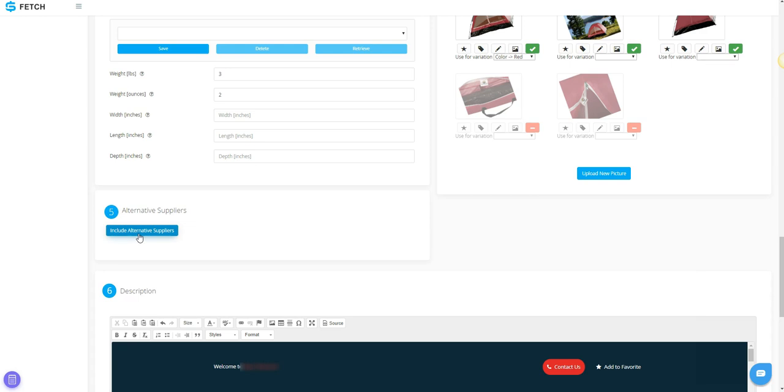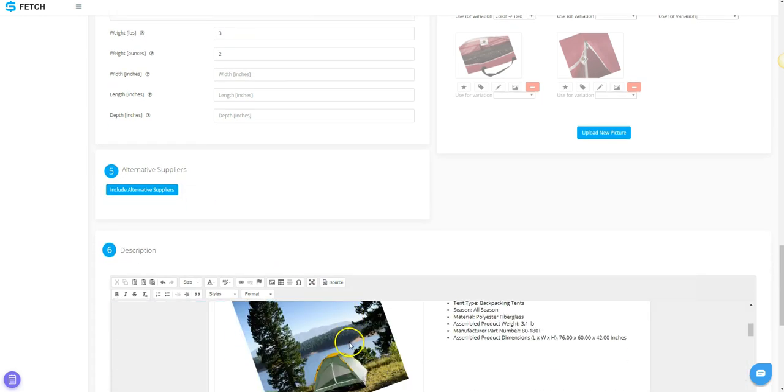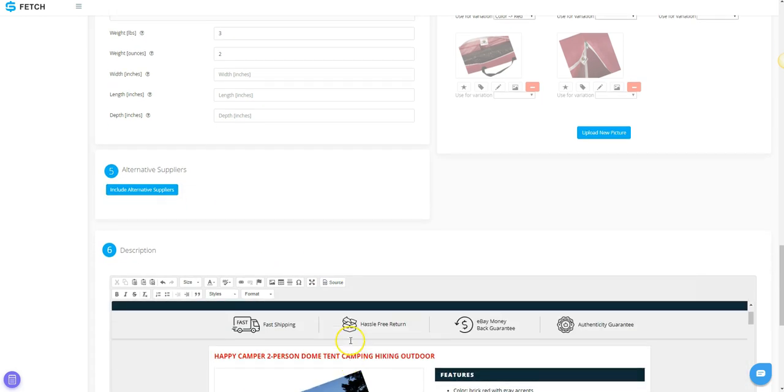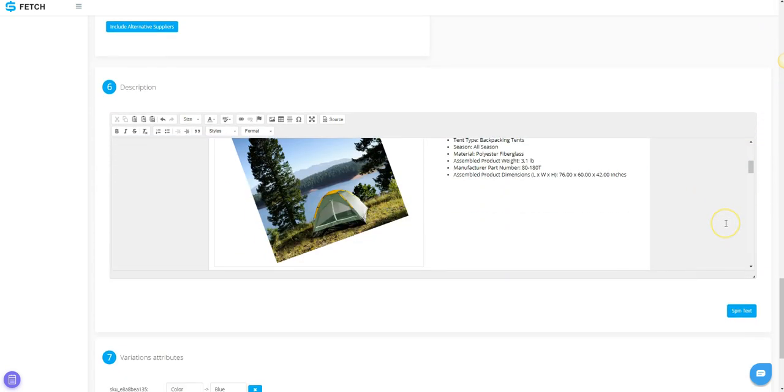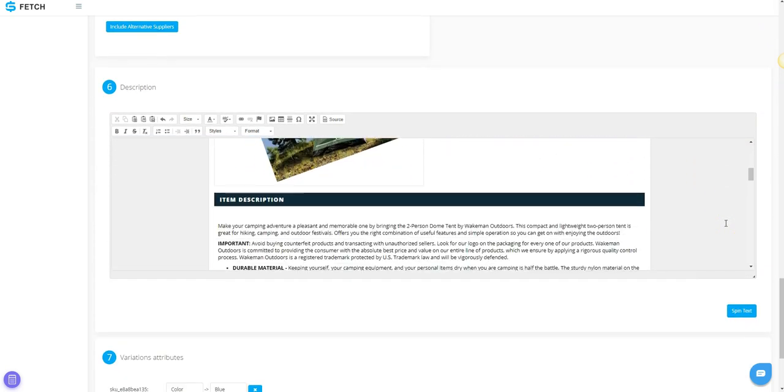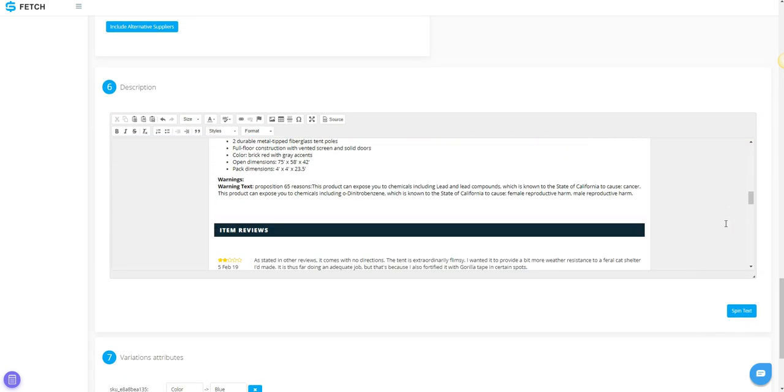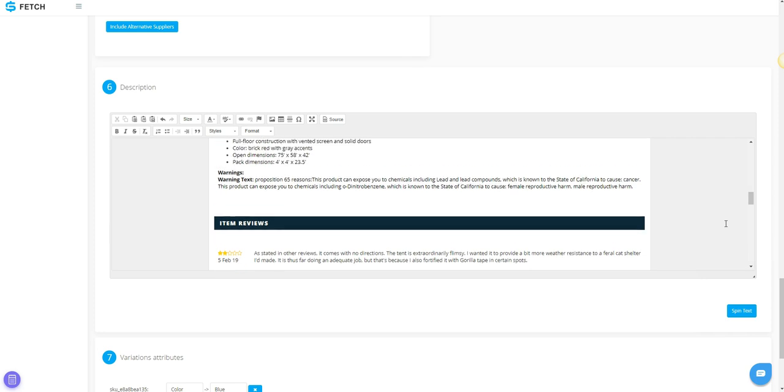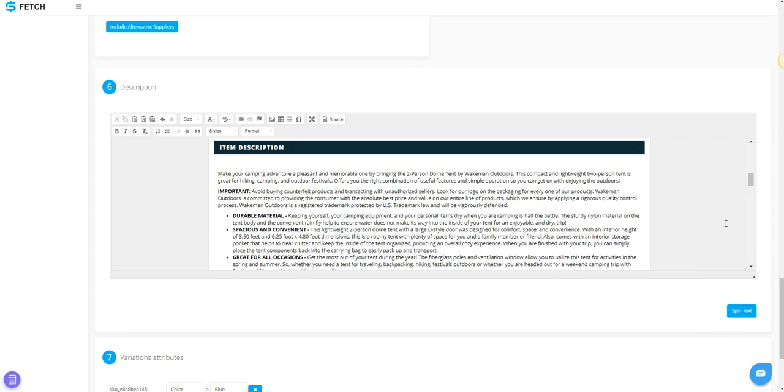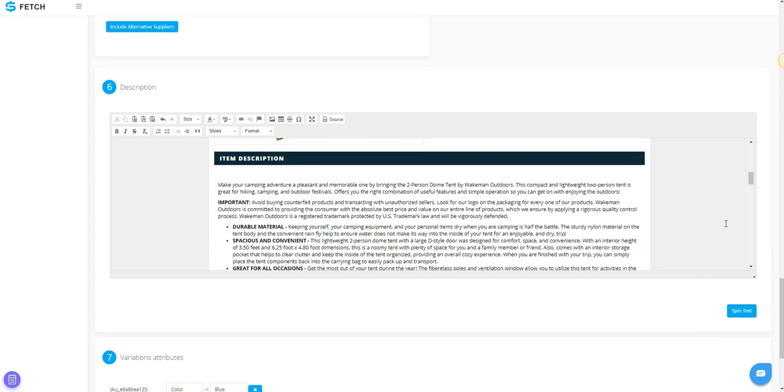In Step 6, you have your description. Here you will see your listing template if one is selected. All of your supplier information will be filled in. You can make any changes that you would like or none at all.